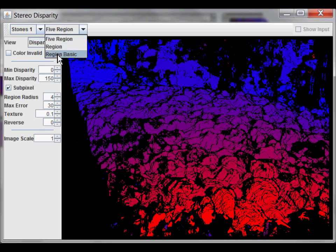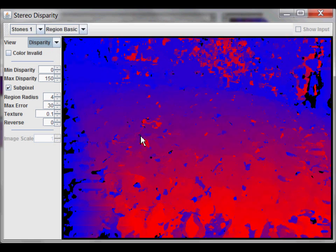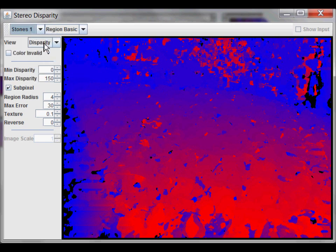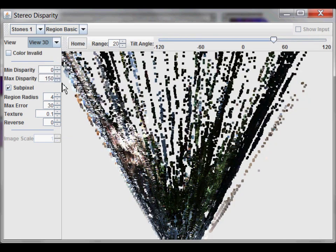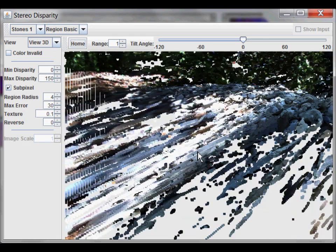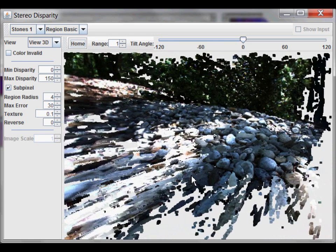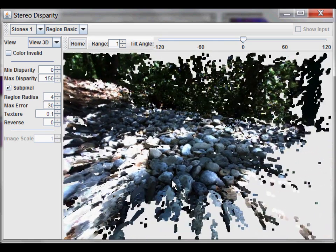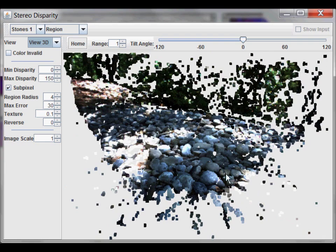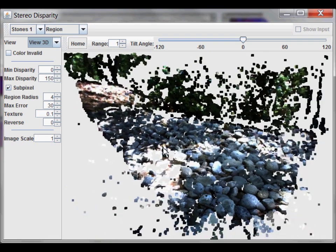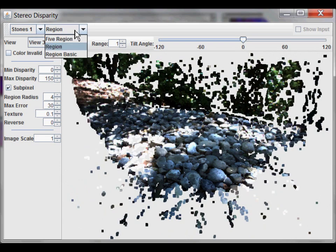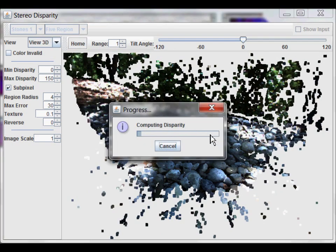However, if you want to turn off all error checking and just use a single-region, the fastest is the region basic. Which you can see is a lot noisier. However, it is also a bit faster. Let's take a look at the 3D view. And let's go back to the home view. So, you can see there's a lot of noise, but faster. Less noise, but a bit slower. And then the best, but also the slowest.